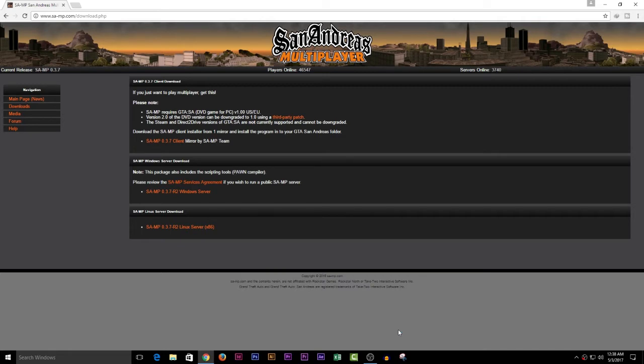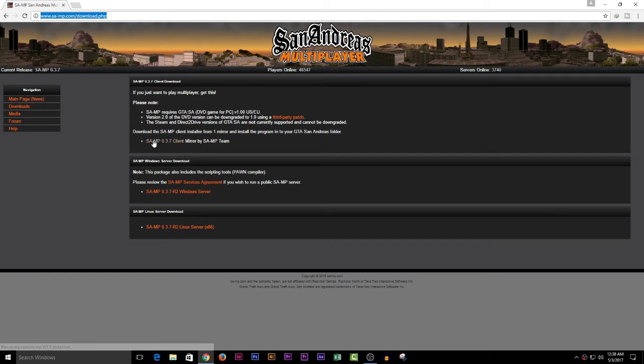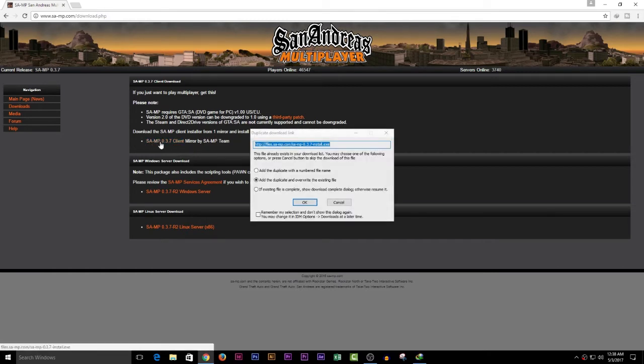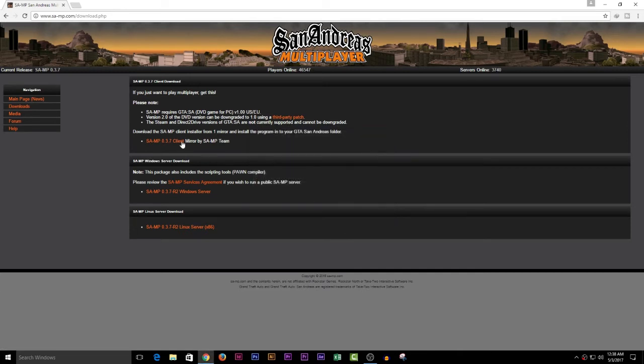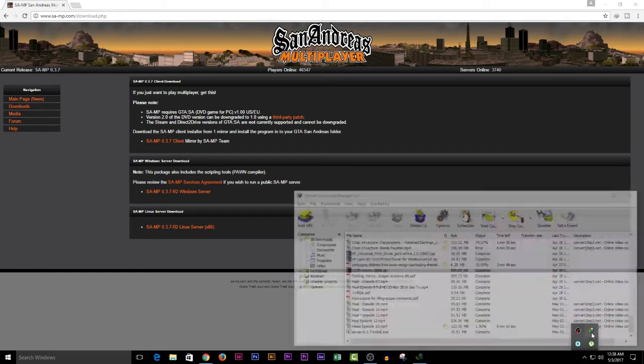You can check the link in the description. Here's the link right over here. You can click on the button and the setup will start downloading. After downloading, you need to open the setup.